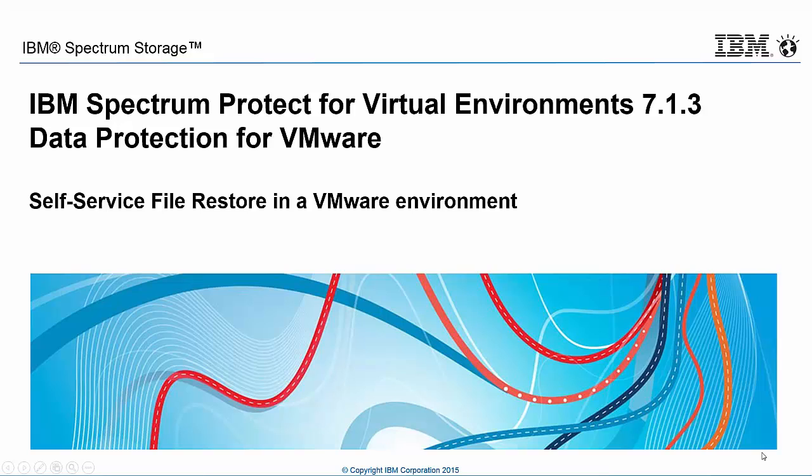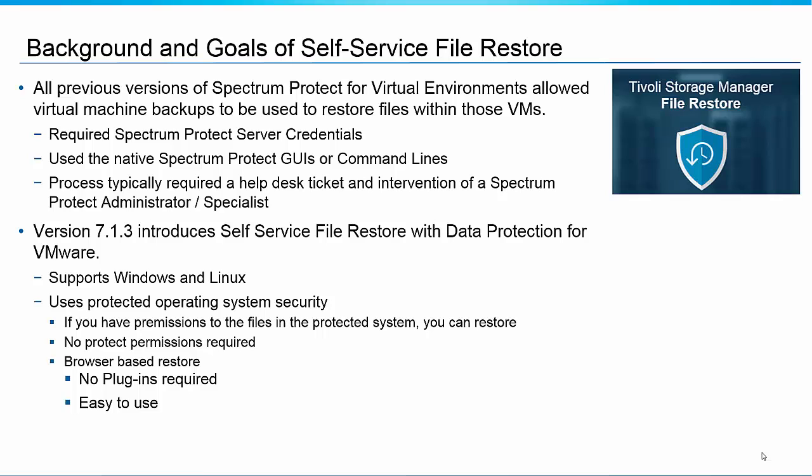Hello, my name is Sean Sperry and I am with the IBM System Storage Group. In this video we're going to talk about a new feature for Spectrum Protect for Virtual Environments Data Protection for VMware version 7.1.3 called Self-Service File Restore.